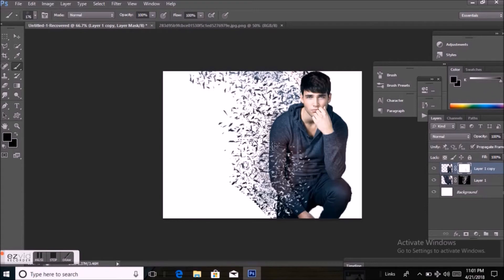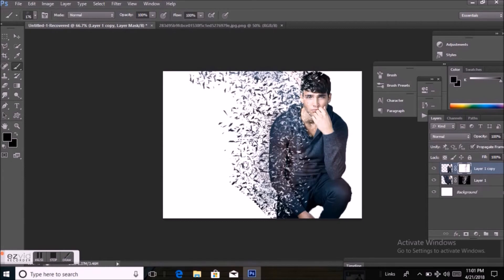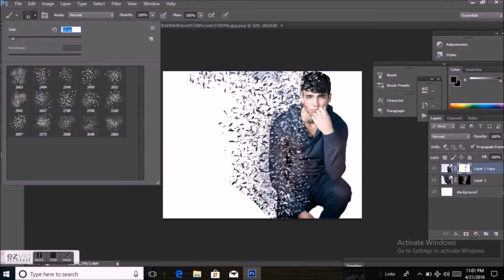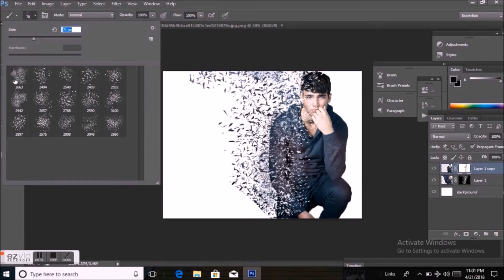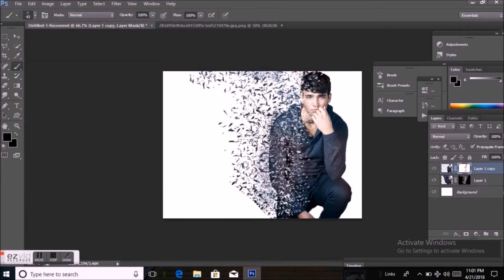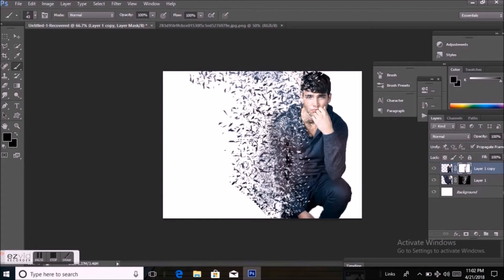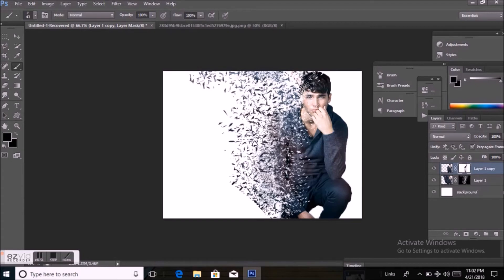Select the copy layer and click on the image to create a dispersion effect. Select the copy layer and click on the icon.